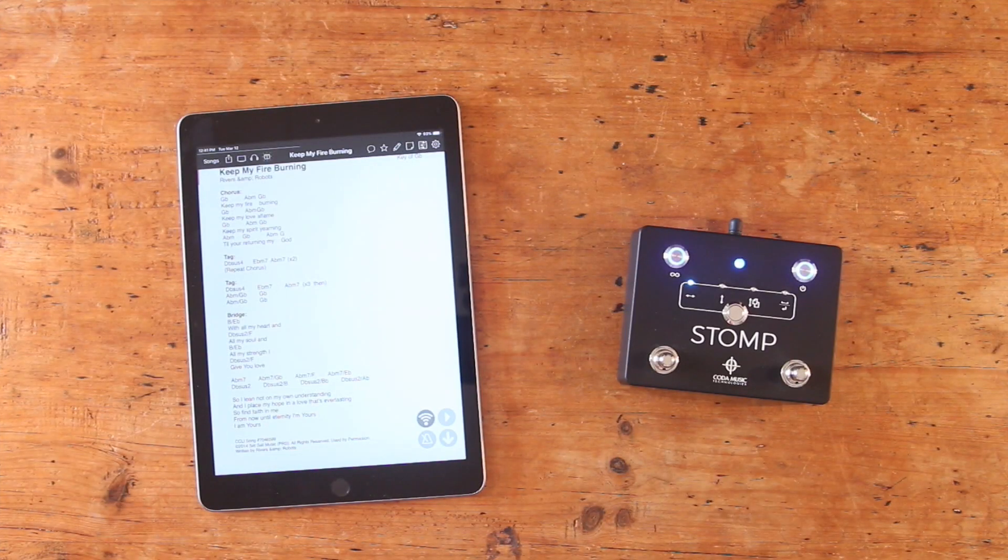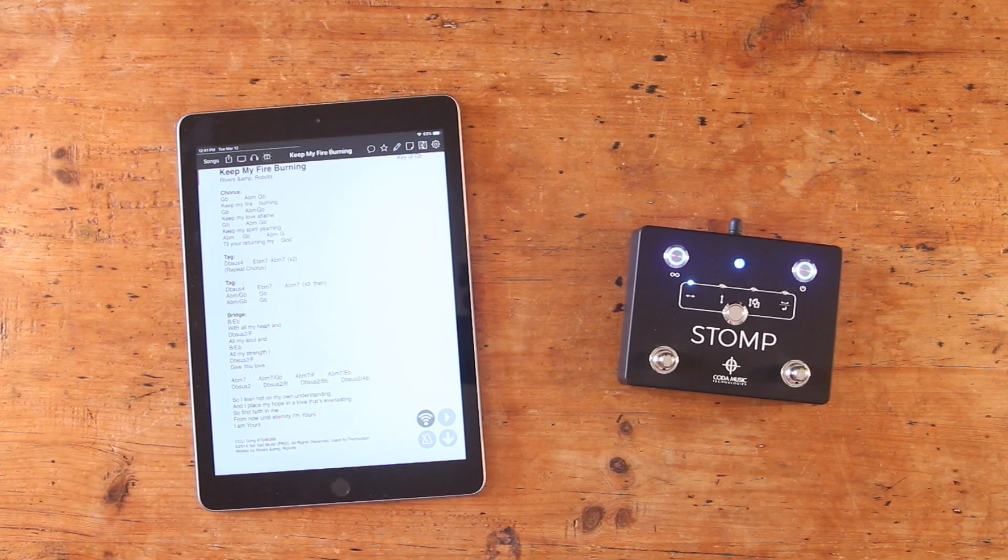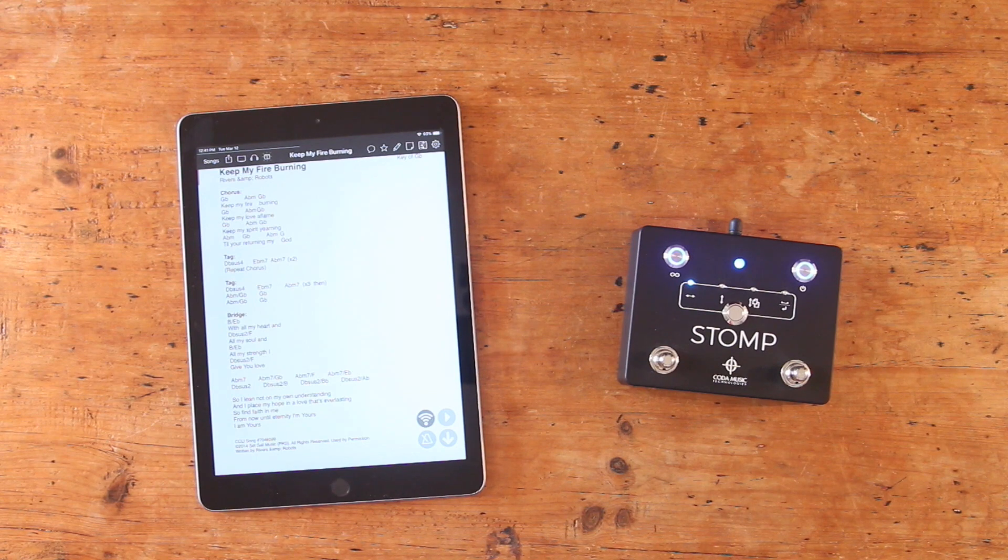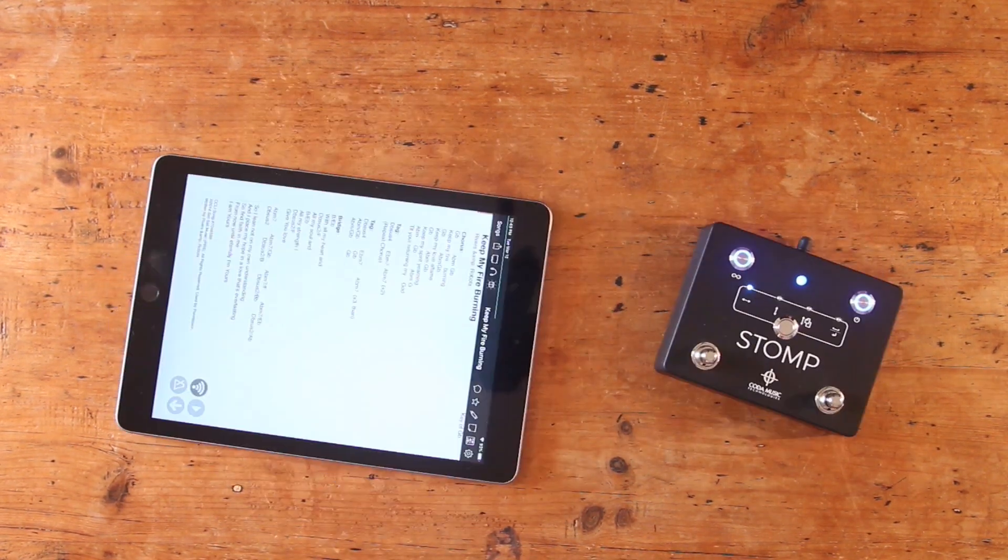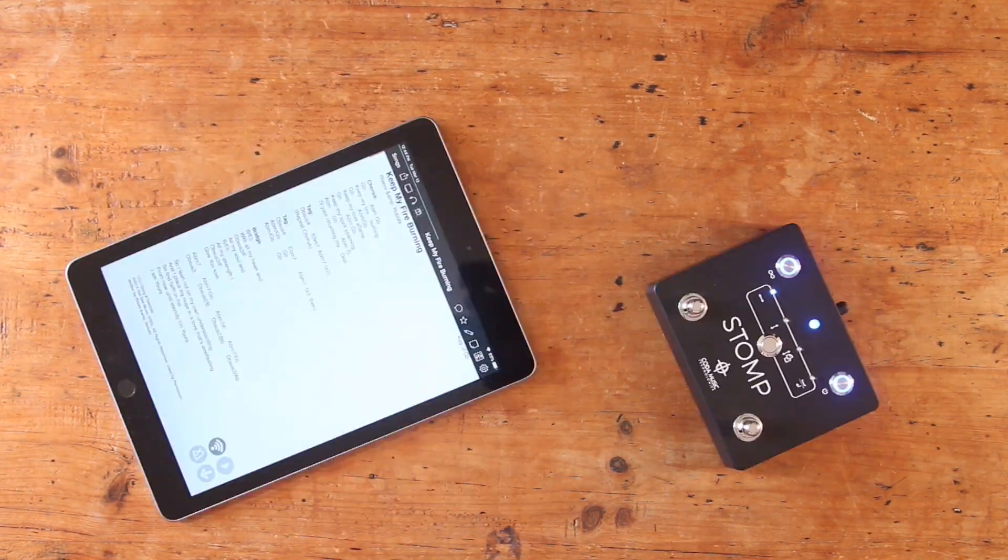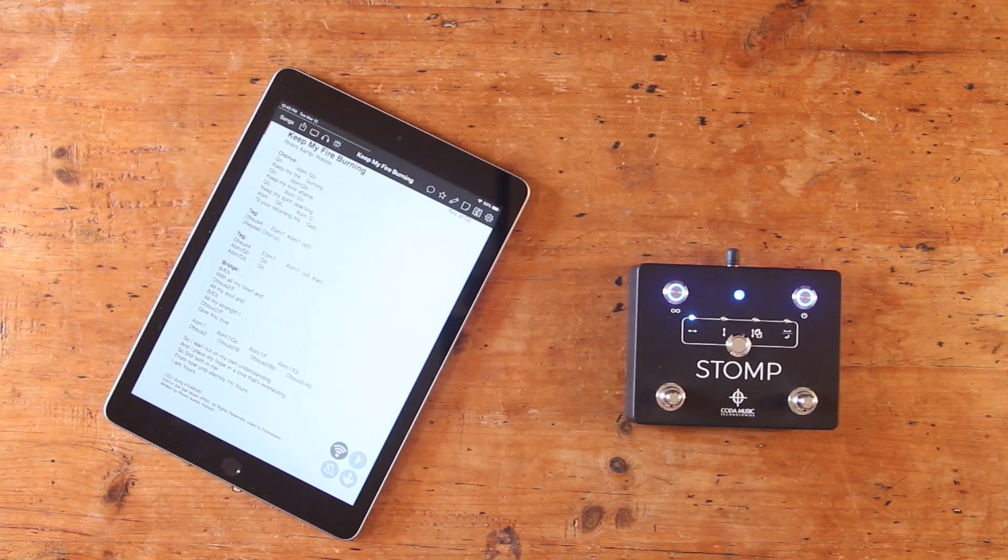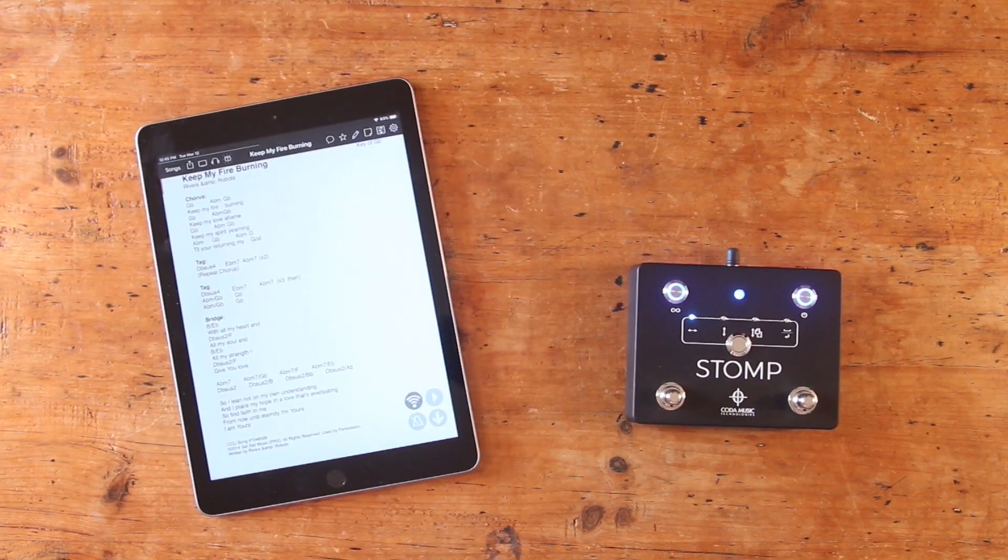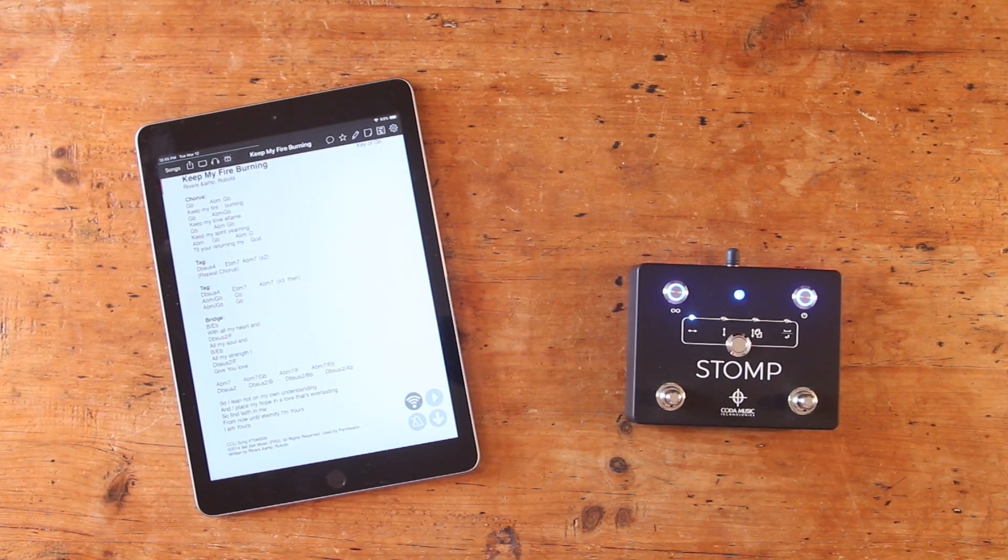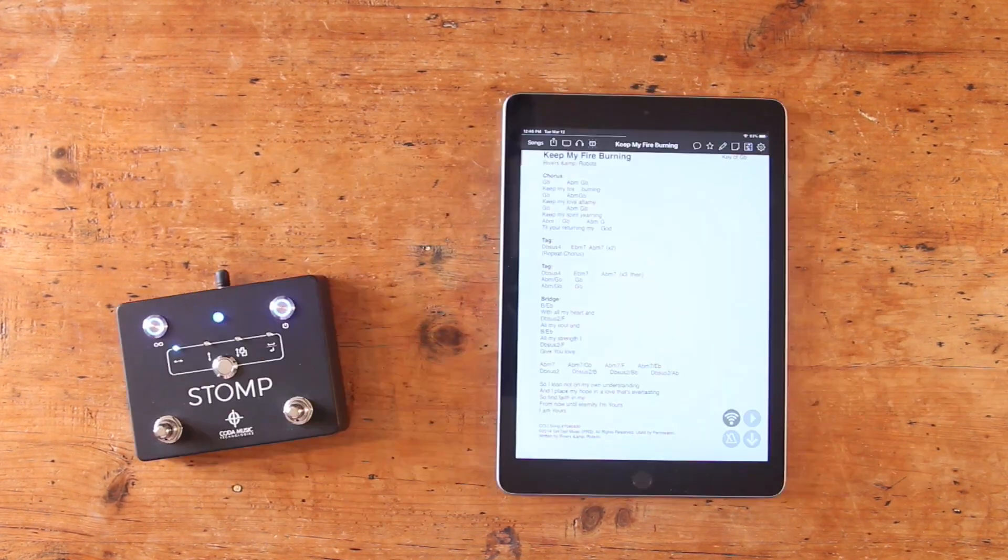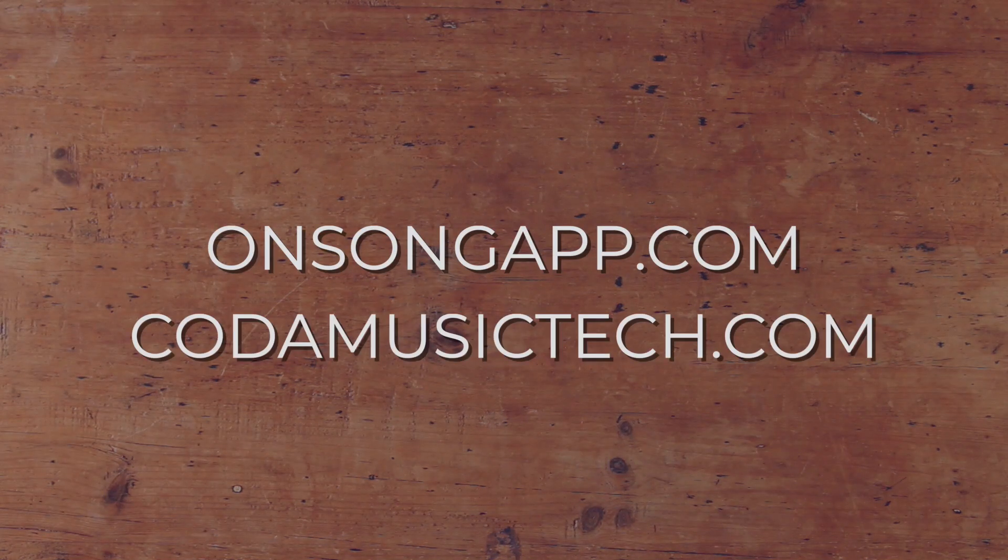And that's about all you need to know to get started using your Stomp pedal with OnSong. It's a powerful app full of possibilities, so keep in mind that it's going to take some time to discover everything that Stomp and OnSong are able to do when used together. For more information, be sure to check out both the OnSong website and our website. And that's it!